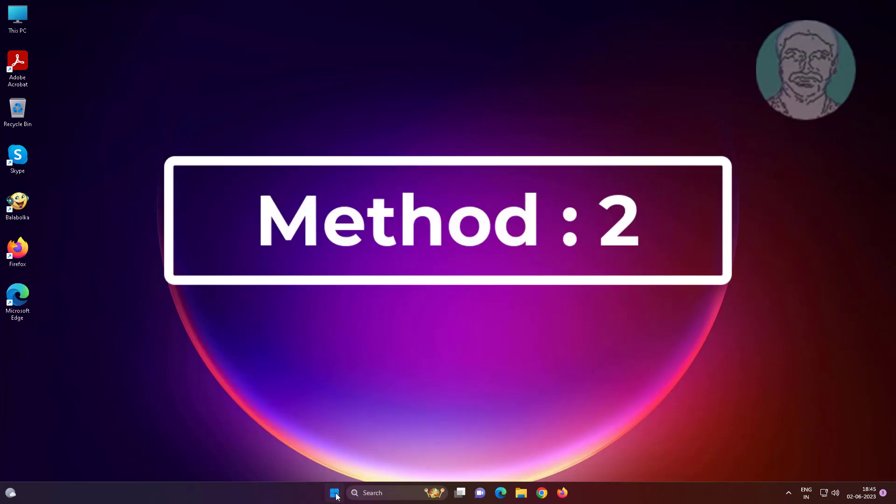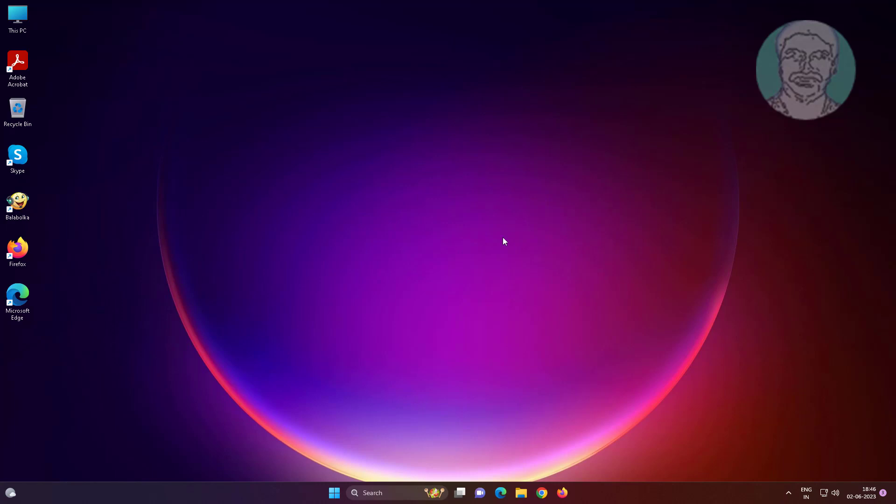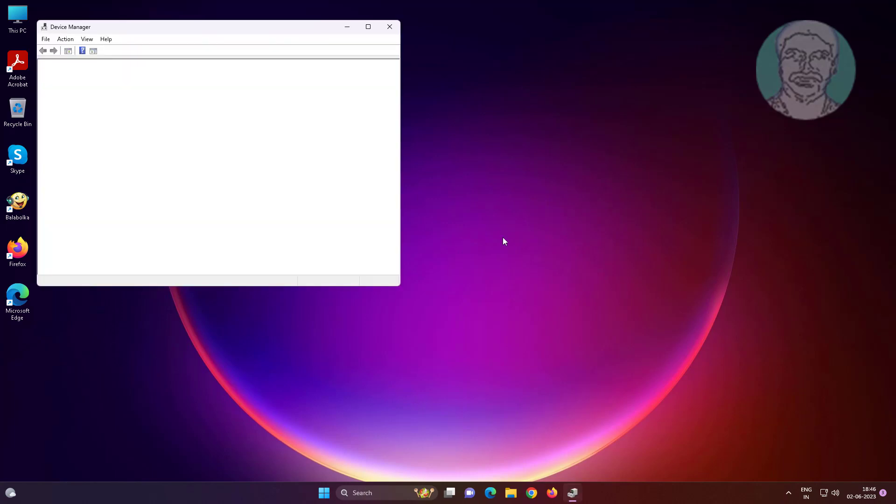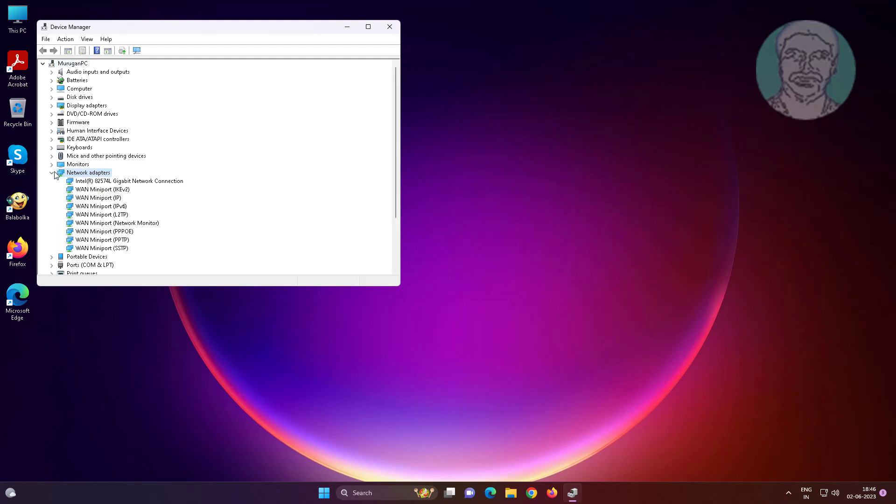Second method is: right-click the start button, click Device Manager. Find the problematic network adapter name.